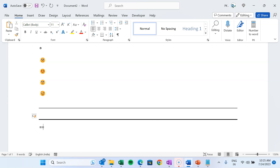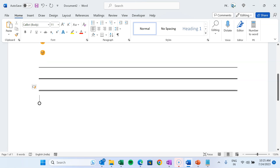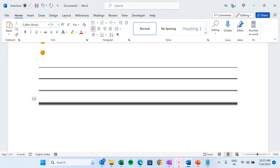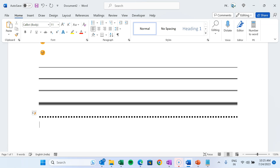To create two lines, press the equals sign three times and hit Enter. For three lines, put the pound sign three times and hit Enter — a thicker three-line border will be created. If you want a dotted line, put the asterisk sign three times (Shift+8) and hit Enter, and a dotted line will be created automatically.